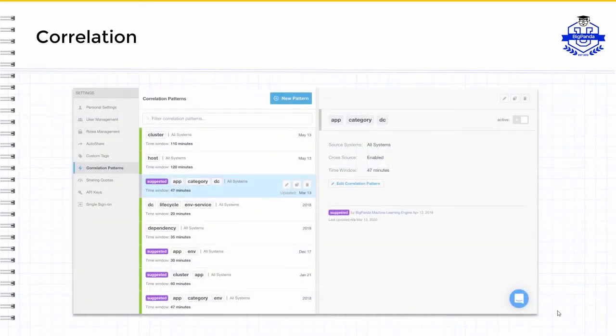Both suggested and custom options are managed from the correlation patterns section of the settings menu. As you add integrations, we recommend reviewing the suggested correlations and creating additional custom patterns as necessary. For more details, please watch our Getting Started with Correlations video.